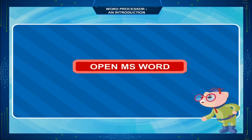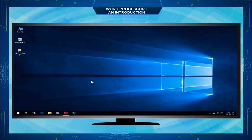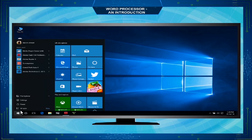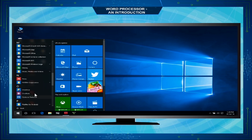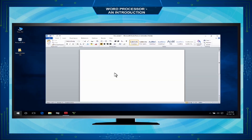To open MS Word, follow these steps: Click on the Start button, click on All Apps, click on Microsoft Office, and choose Microsoft Word 2010 from the Microsoft Office menu.